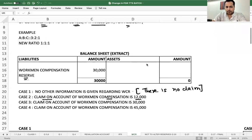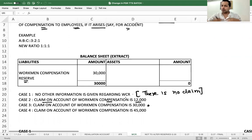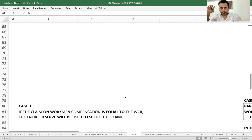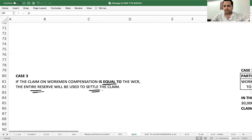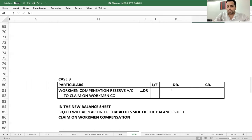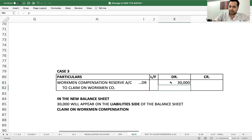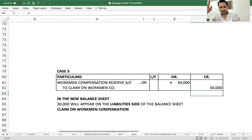Case 3: Workman compensation reserve is 30,000 and claim on account of workman compensation is also 30,000. If the claim on workman compensation is equal to the workman compensation reserve, the entire reserve will be used to settle the claim. Simple entry: Workman Compensation Reserve Account debited to Claim on Workman Compensation. Transfer claim to partners. In the new balance sheet, liability side will show claim on account of 30,000.